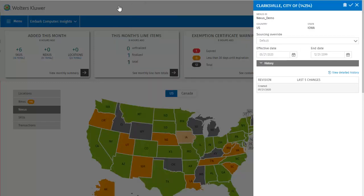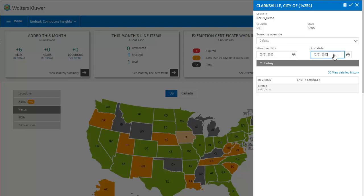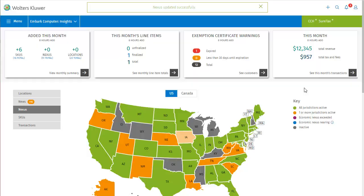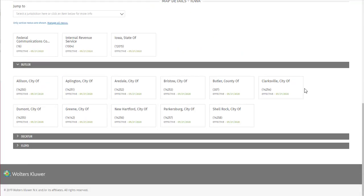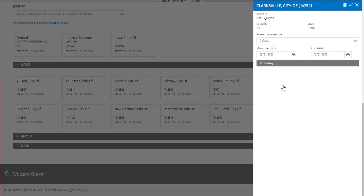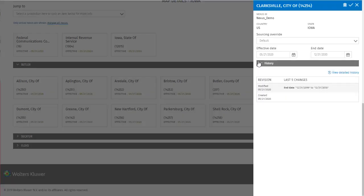So I'll try making a change to this particular jurisdiction, by altering the end date. Then saving it. We can see that the nexus was updated successfully. Then if I scroll down and open that jurisdiction again and expand the history, we can see that it shows my change to the end date, what the change was, and when I made it.